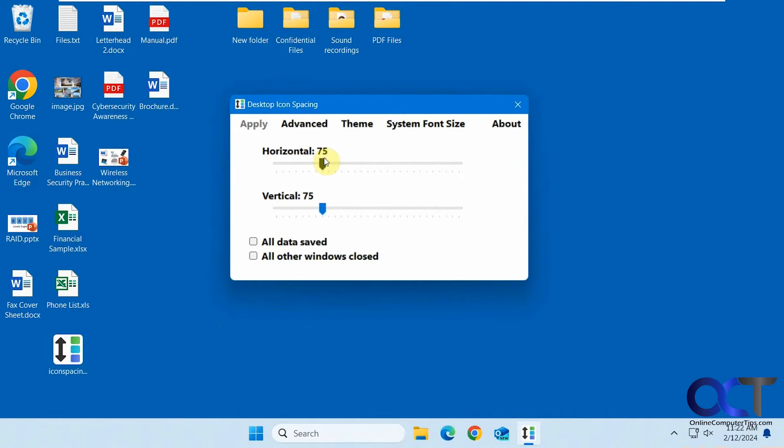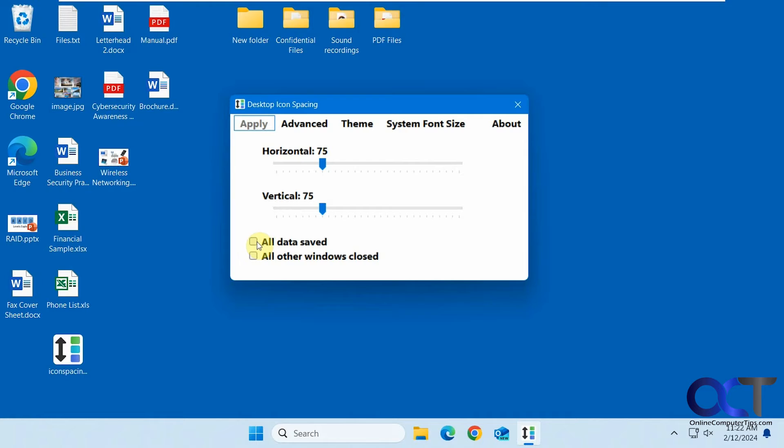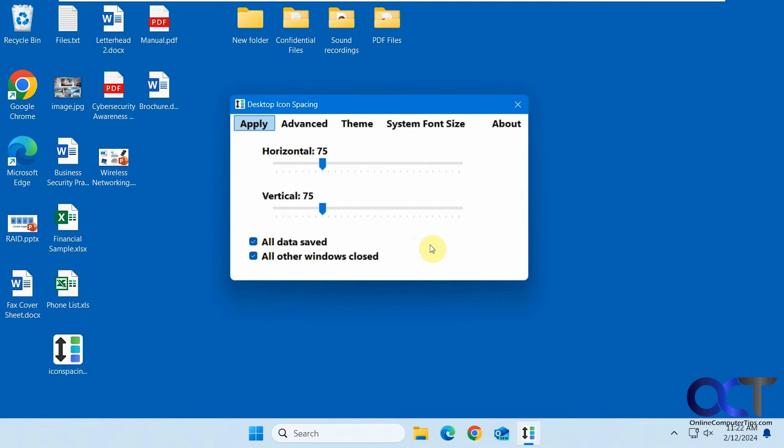Keep in mind that the default is 75 and 75 if you need to go back. The Apply button will be grayed out until you check these boxes for all data saved and all other windows closed. It wants to make sure you won't lose any data because it needs to restart Windows Explorer each time you make a change.